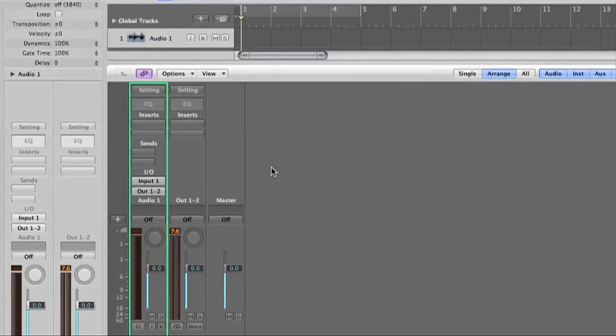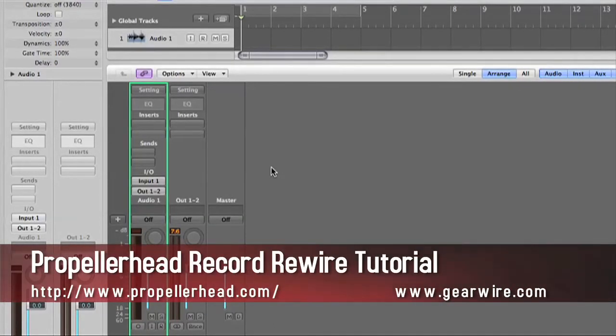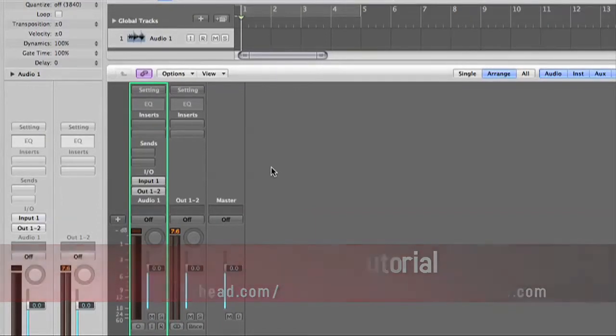Welcome back to GearWire.com, this is Owen O'Malley, and this is a quick little tutorial on how to rewire Record sessions into Logic.